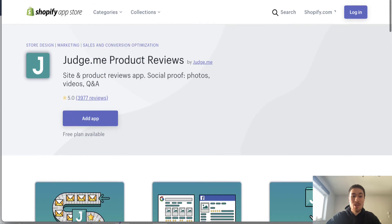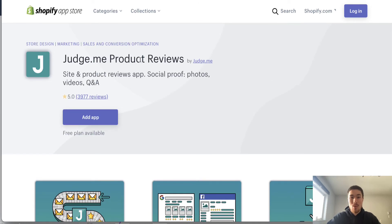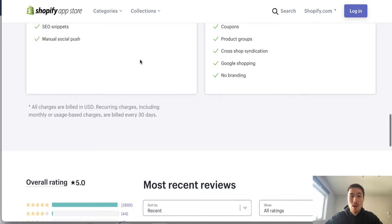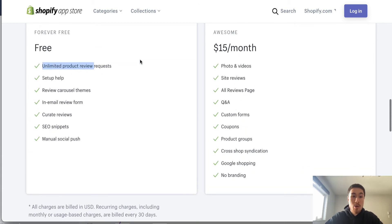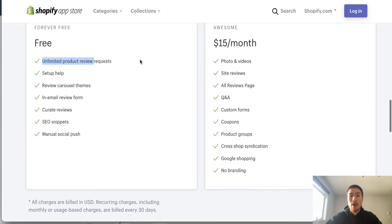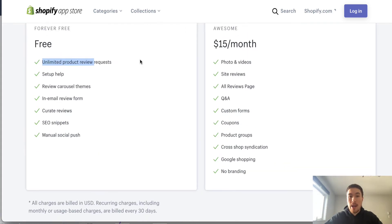It's called Judge.me Product Reviews. This app has a very good free plan in comparison to other review apps. You can basically send unlimited review requests, which is really helpful, and it is free. You can essentially have unlimited reviews overall.